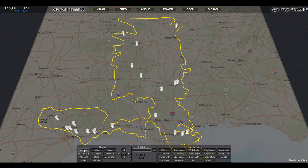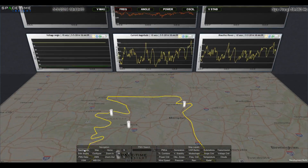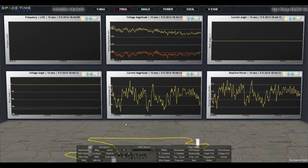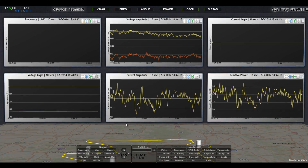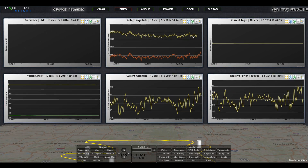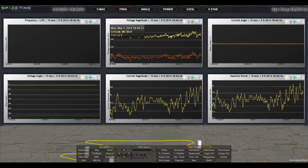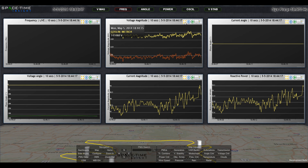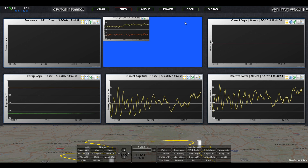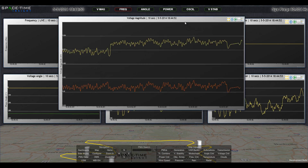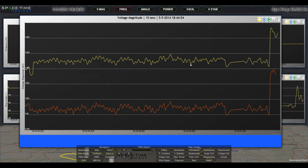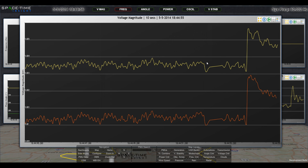Synchrophasor Intelligence features interactive dashboards showing real-time streams of raw data measurements. It's easy to change the time interval of data and pause the data stream to investigate a specific event.